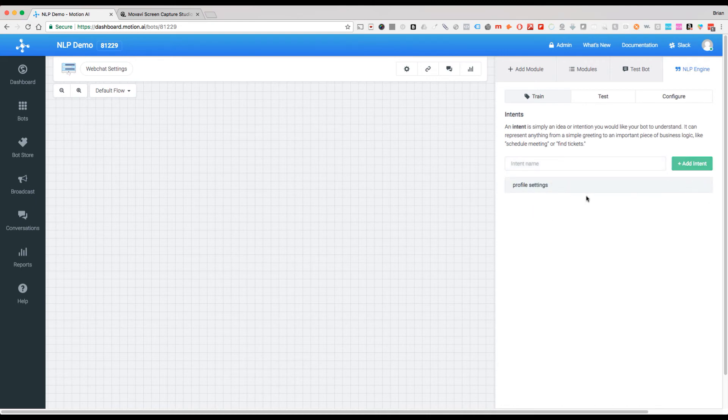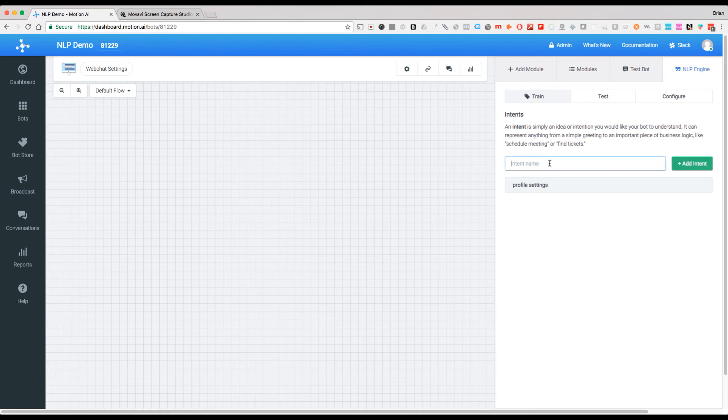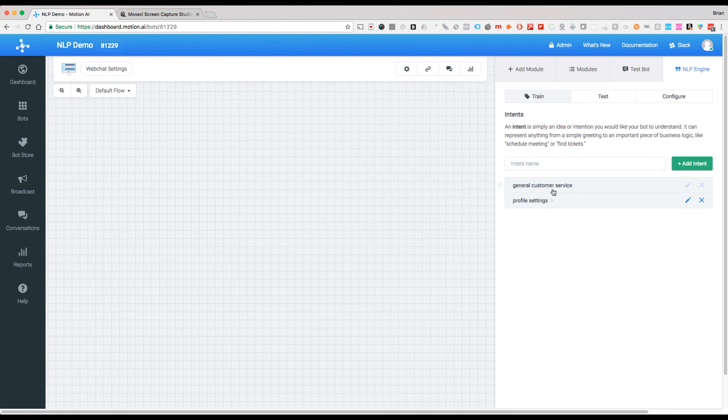Now we can create multiple of these if we want to. Just to show you how that looks, let's say we had another one which was 'general customer service'. You'll see it'll be there, and of course, there we are. So that's all you have to do to create an intent.